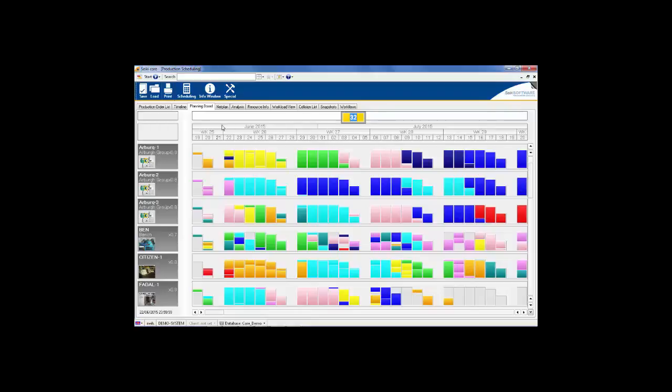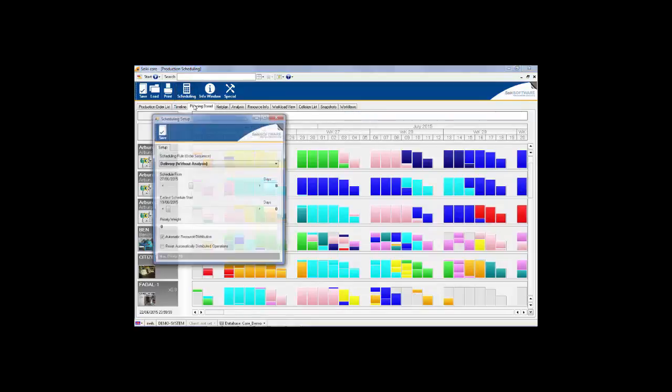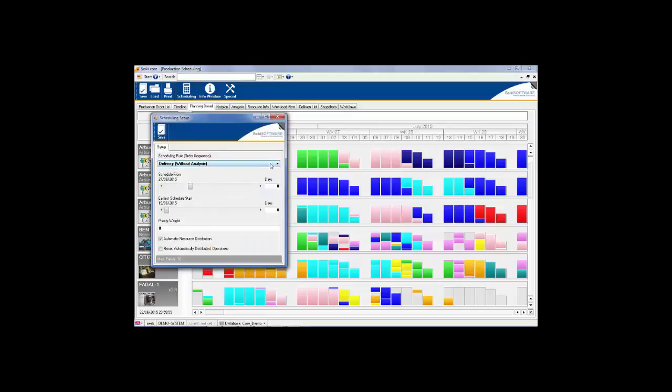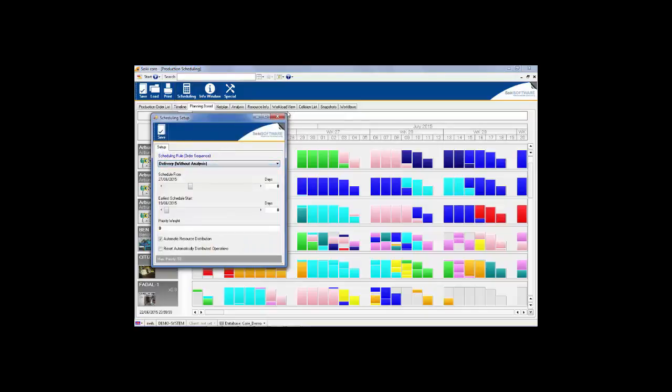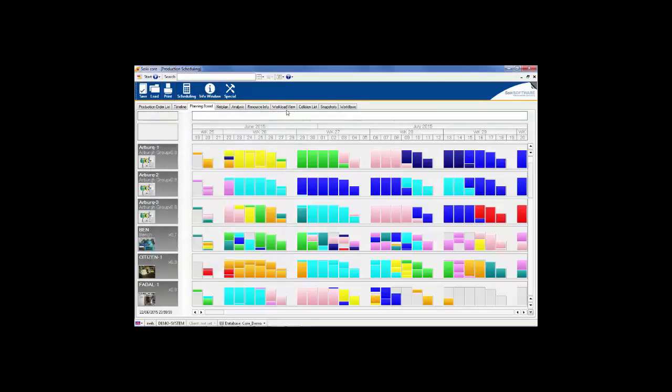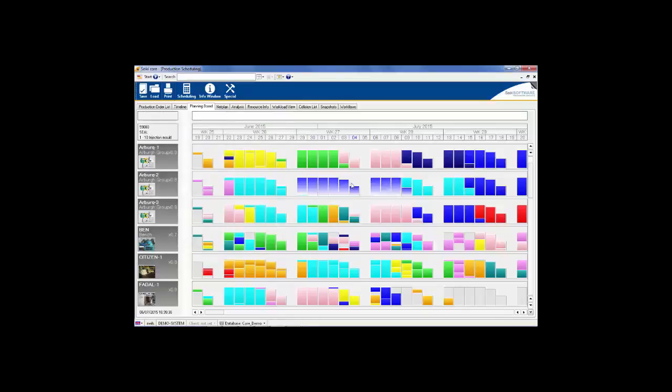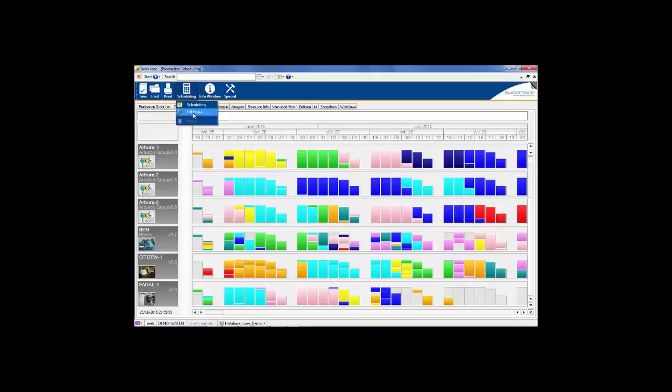Work can be automatically scheduled using one of the pre-configured scheduling rules, or it can be moved by simply dragging and dropping. The filling holes feature will then fill in any gaps that have been created.